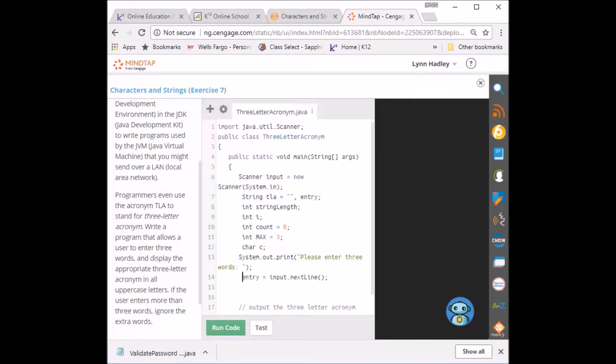So next I'm going to grab whatever the user input.